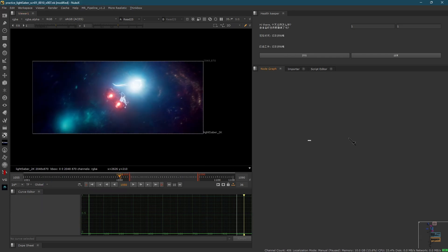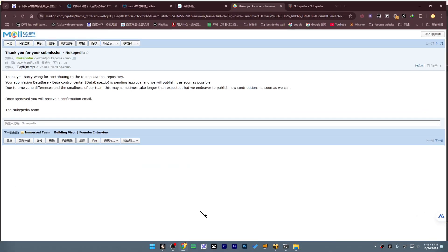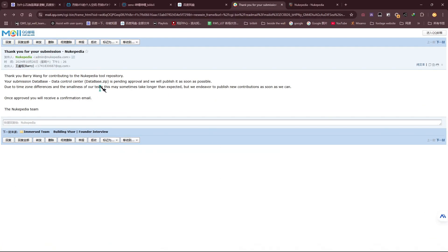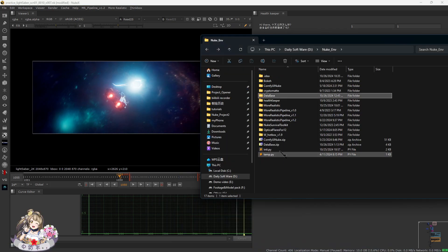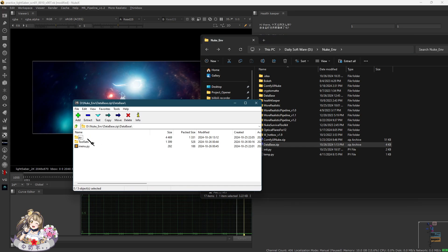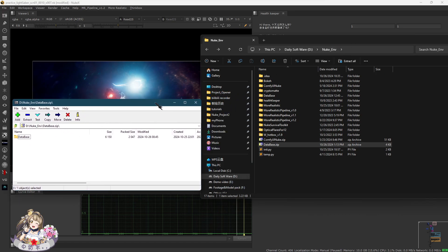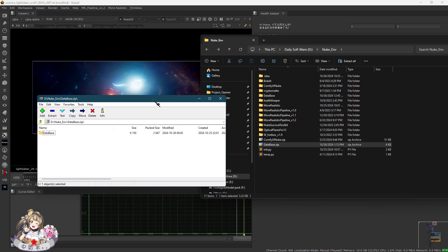Alright, let me show you how to install this plugin first. I've already uploaded it to Nukepedia and it's called Database Data Control Center, but it's still in the queue for approval, so it might need another couple of days to come out. Once you get it, you will get a zip file and there's a folder called 'database'.